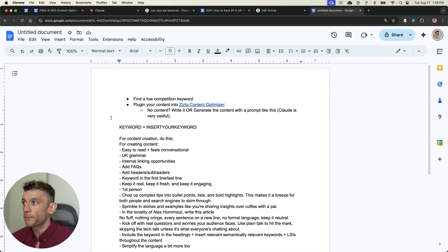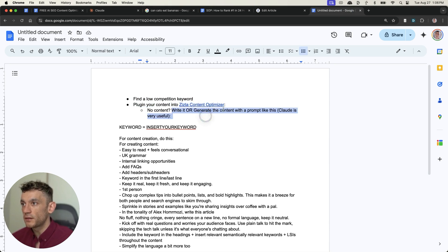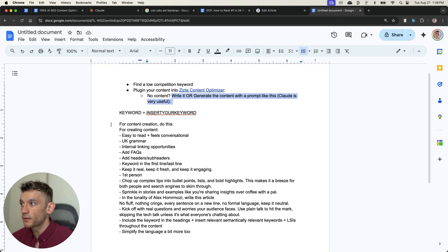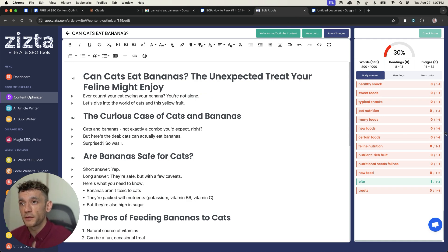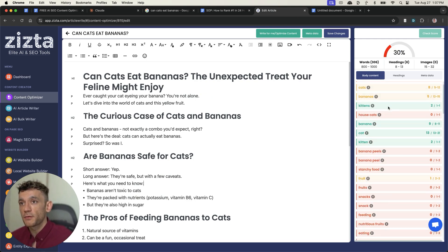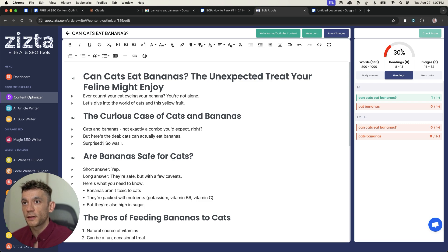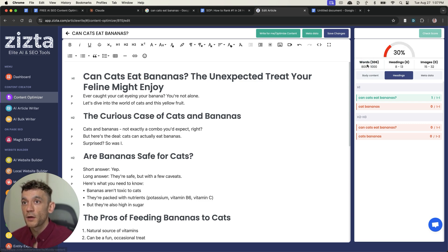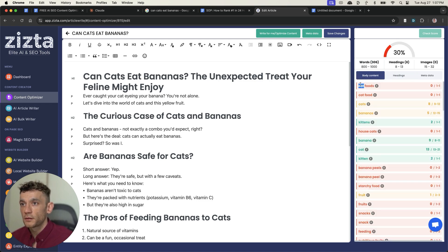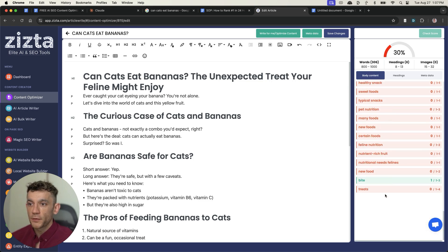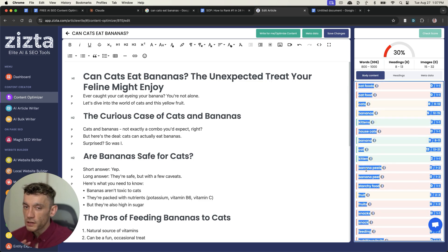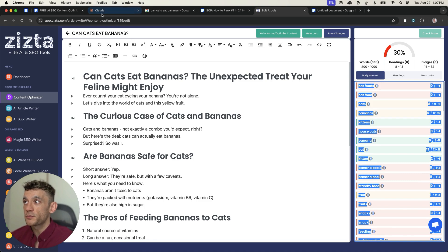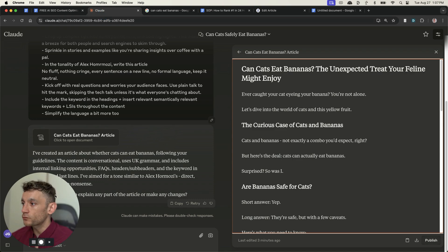And so just to recap, we found a low competition keyword. We plug that content into Zysta. If you don't have any content, you can write it or generate it with a prompt like this. You take that prompt, plug it into Zysta. And in one single click, you can figure out how to optimize it just by getting the relevant LSI and keyword. And so you can see here on the right-hand side, we don't just have a content optimization score. We don't just have a recommended word count, but we also have recommends on the LSI to include. And so what I could do, and this is very rough. This isn't exactly how to do it, but this is what I'm just going to do for the purpose of this video because I'm doing it in a video format live for you right now.